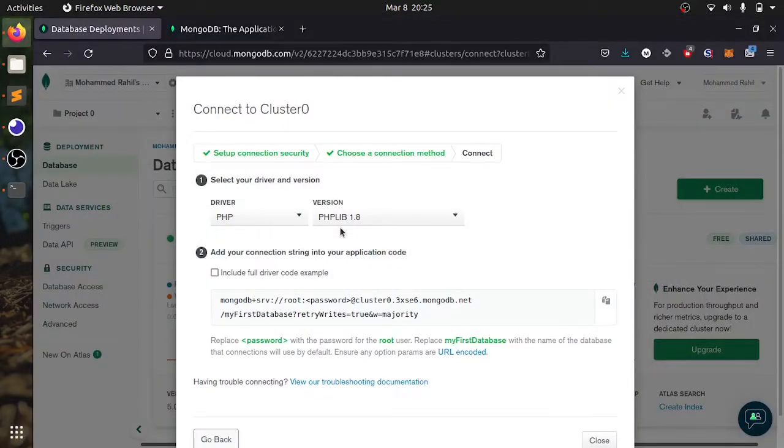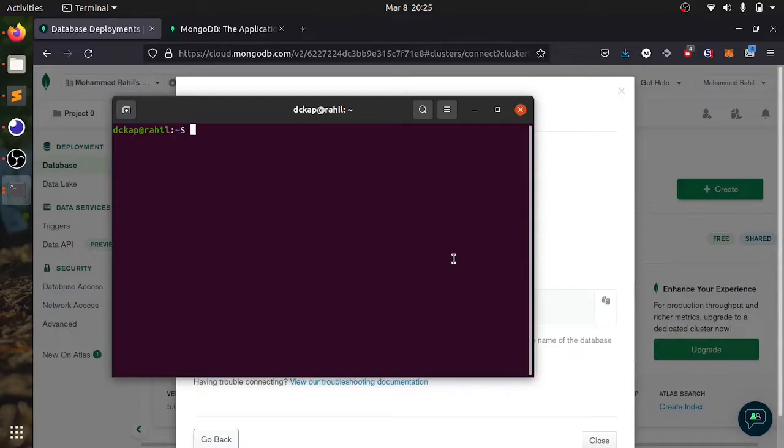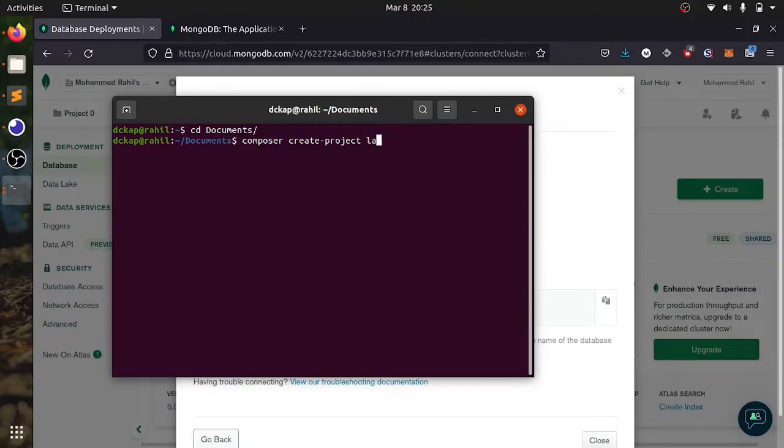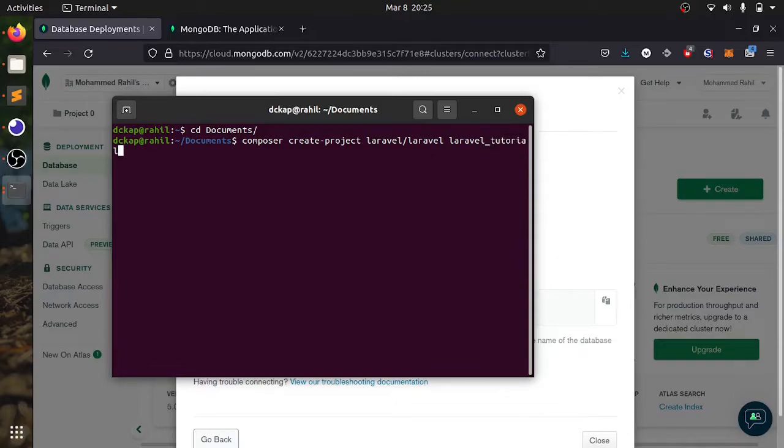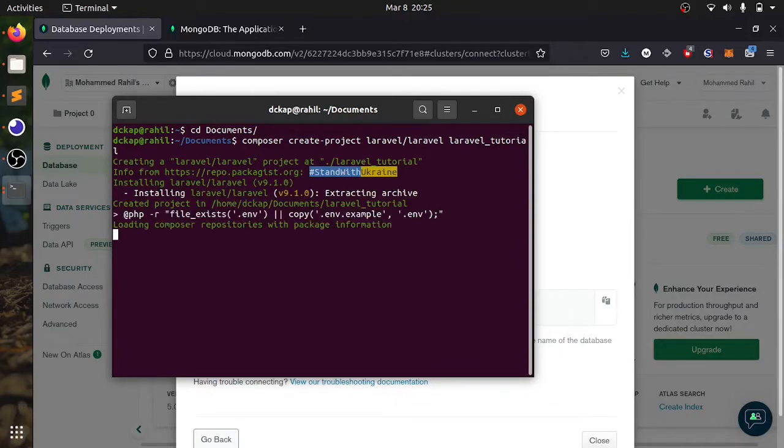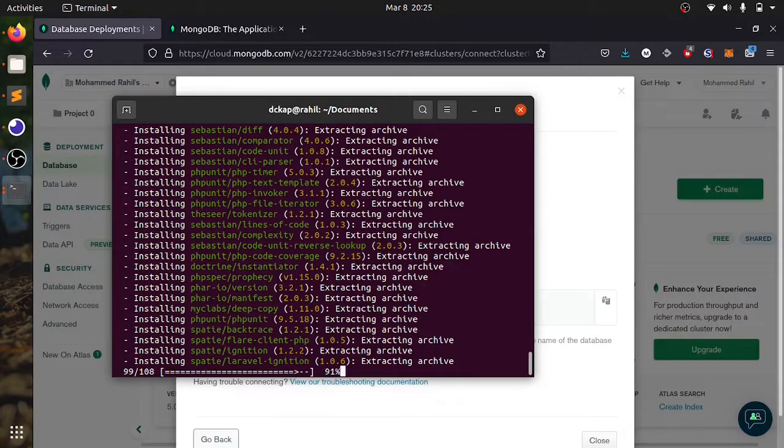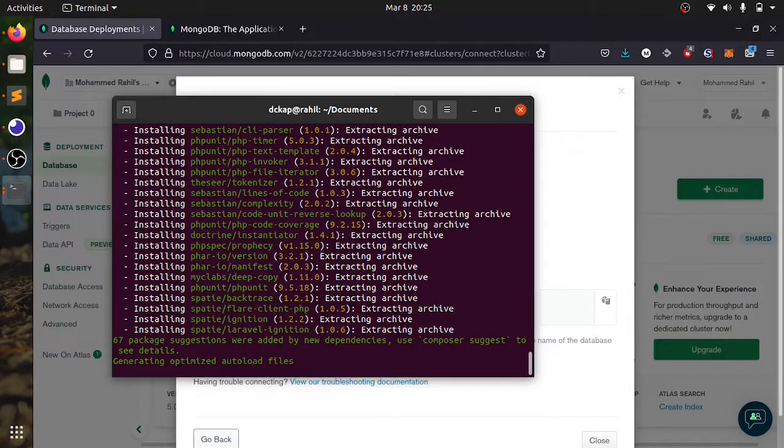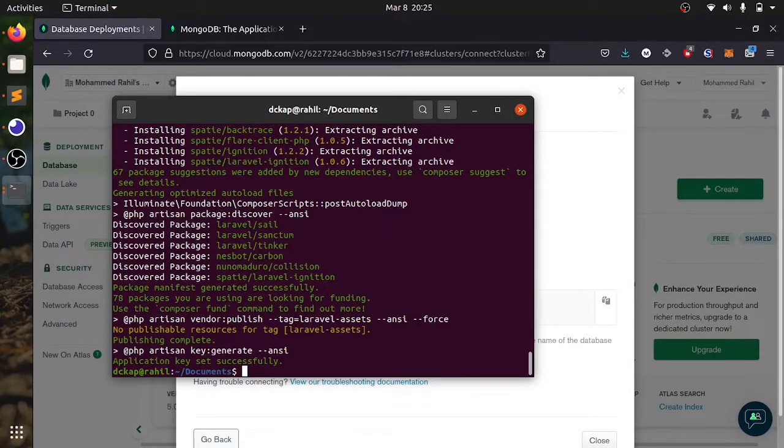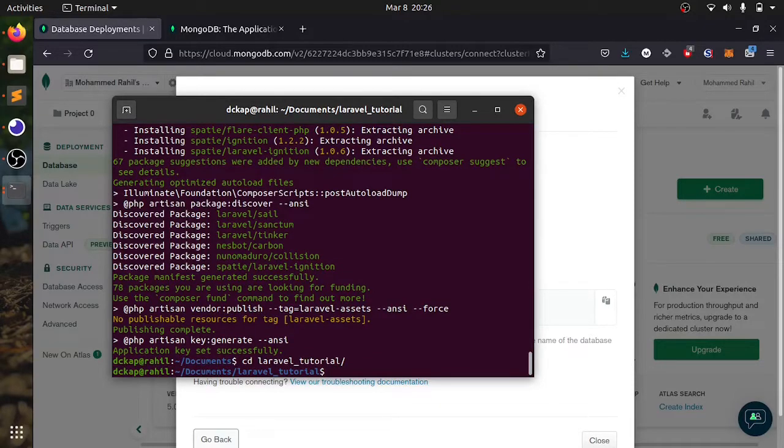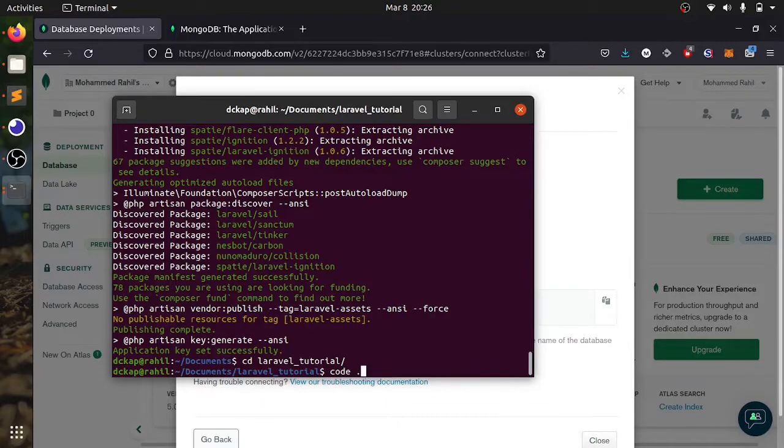We need to create a Laravel project. To do that, open your terminal and go to your root directory. Here you can write this command: composer create-project laravel/laravel laravel-tutorial. It will take some time to create the project. Once that's done, you can go inside the folder. I will open this project in Visual Studio Code. You can use any IDE you want.